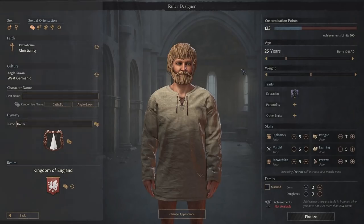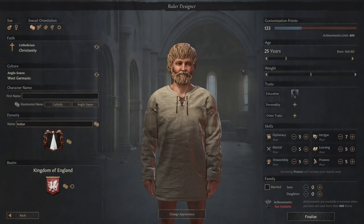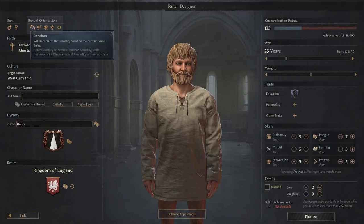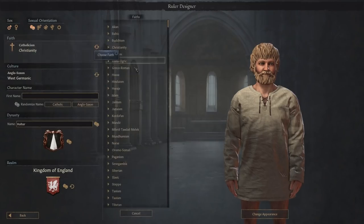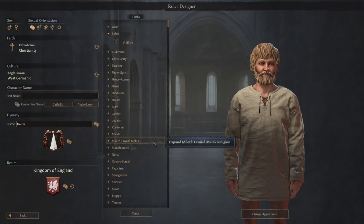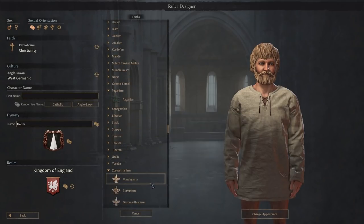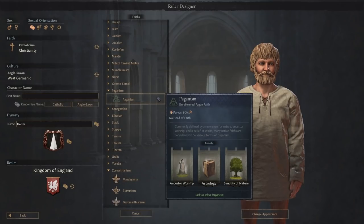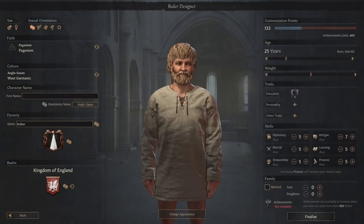And here we have the foundation for your perfect new Crusader Kings 3 Ruler. To start things off, we'll look at the left-hand menu that deals with your character's background, faith, culture, and coat of arms. You can start with either a male or female character and any of the game's sexual orientations. In the faith category, you can choose anything from Baltic Vidalism down to Paganism, or something like Mazdaazna under the Zoroastrian category. We're going to start as a pagan this time around so we get plenty of friends.